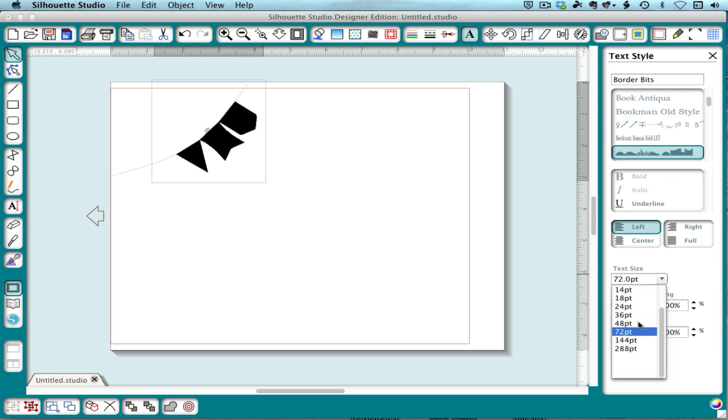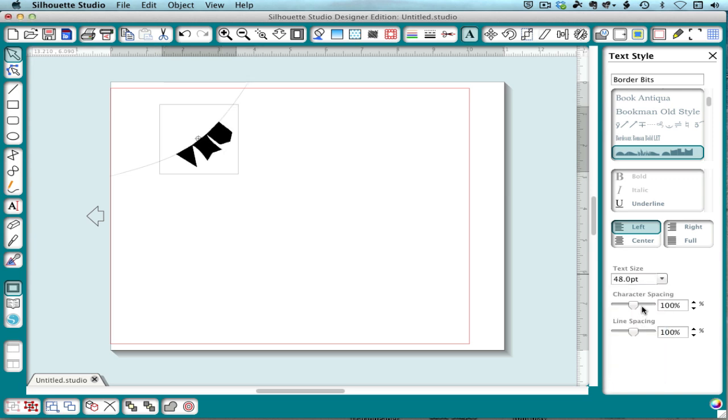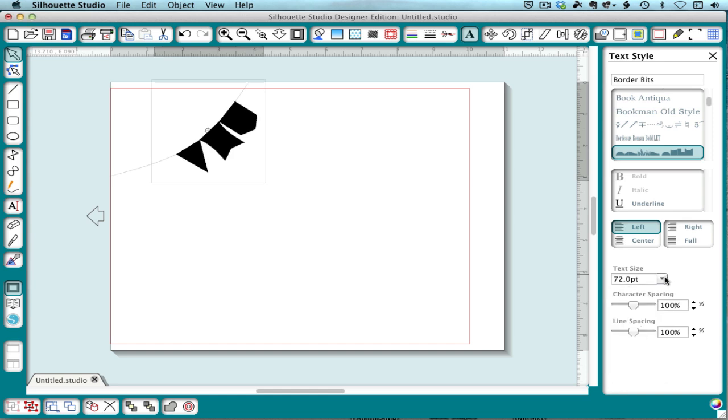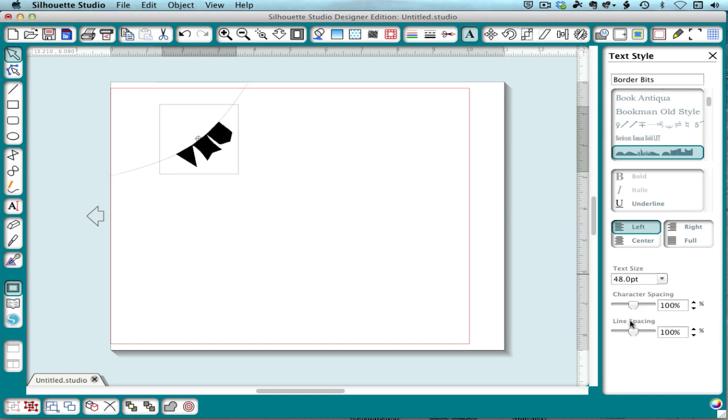Now if you want to change the size to a size that's not on this list, there's a trick for that but it's a little bit scary. So let me show it to you. Let's say 72 is too big, 48 is too small, we want to try 60.